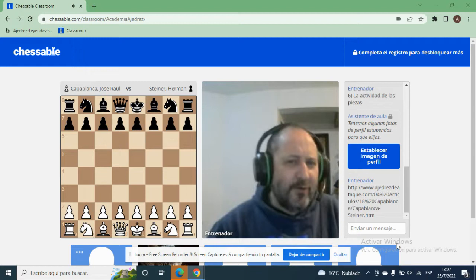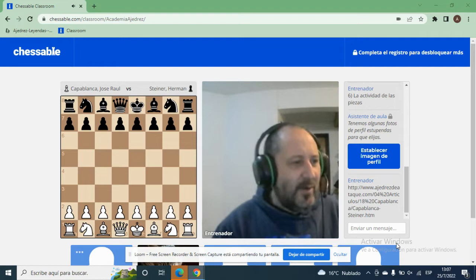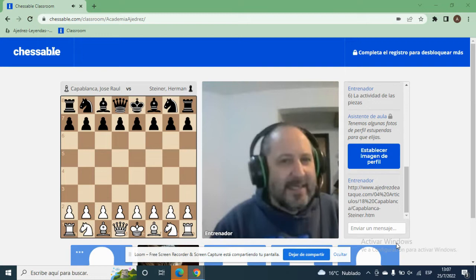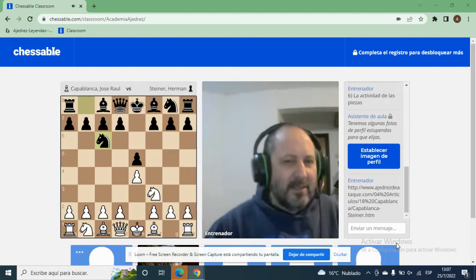La partida, por más que es una partida creada a propósito, es una partida realmente muy bella y muy instructiva. Blancas: Capablanca, año 1933. Negras: Herman Steiner. Capablanca comienza con la apertura de los cuatro caballos, una apertura bastante sólida.